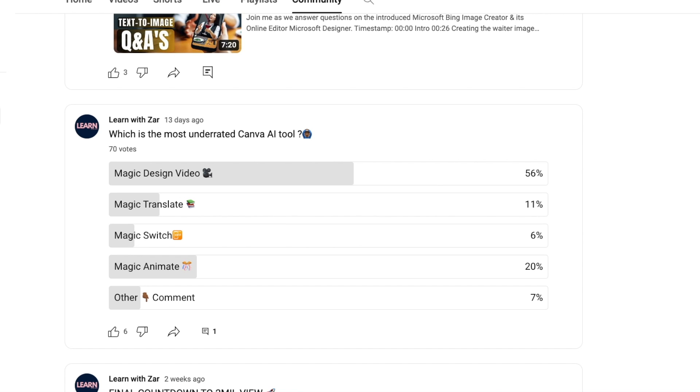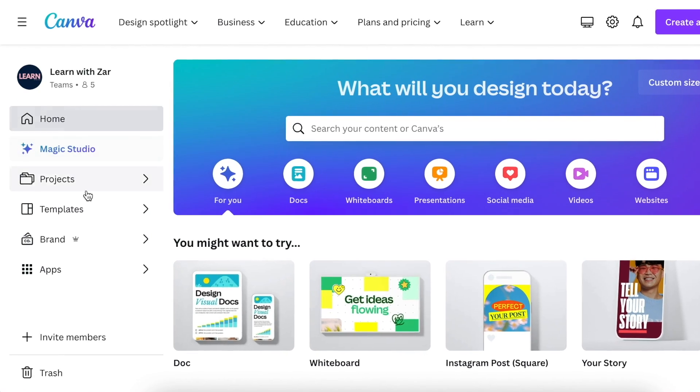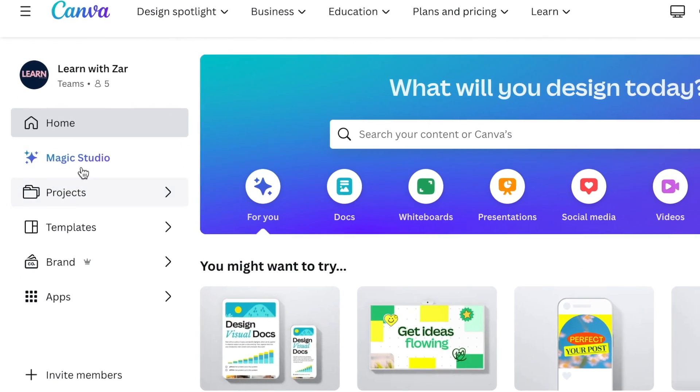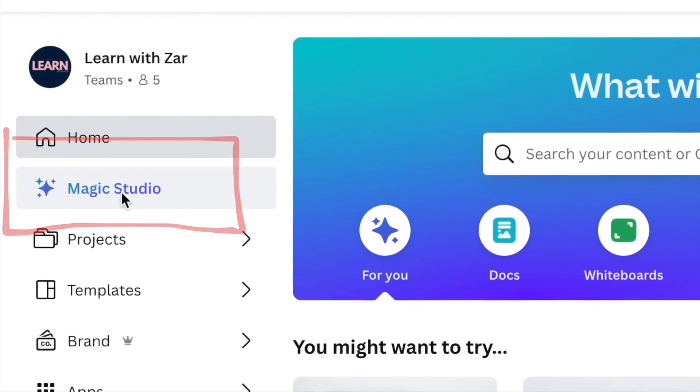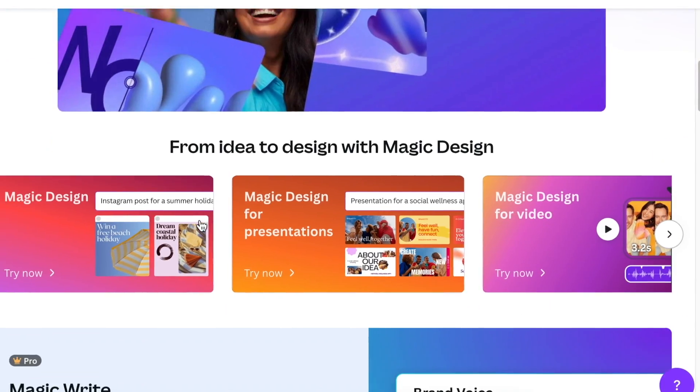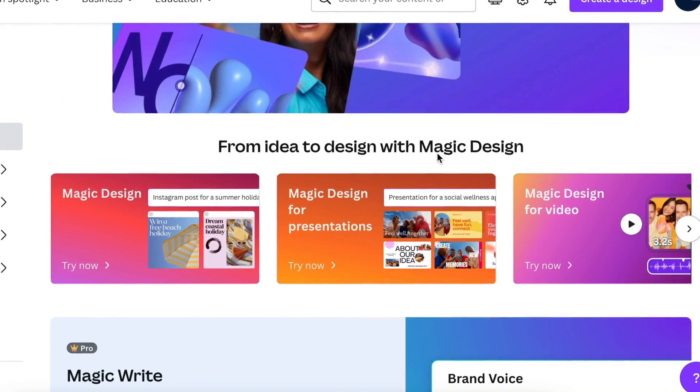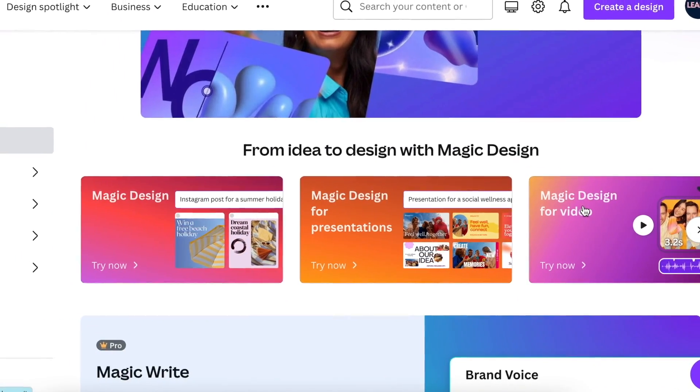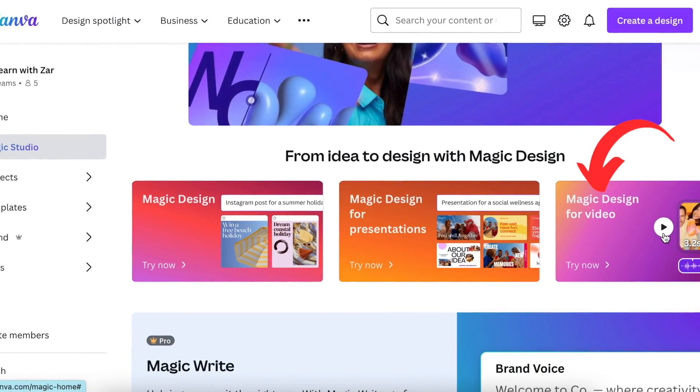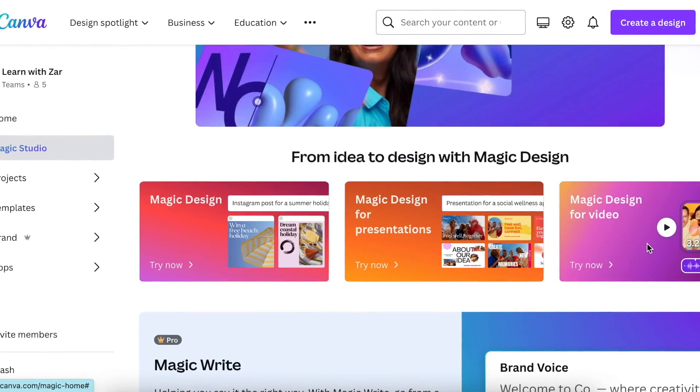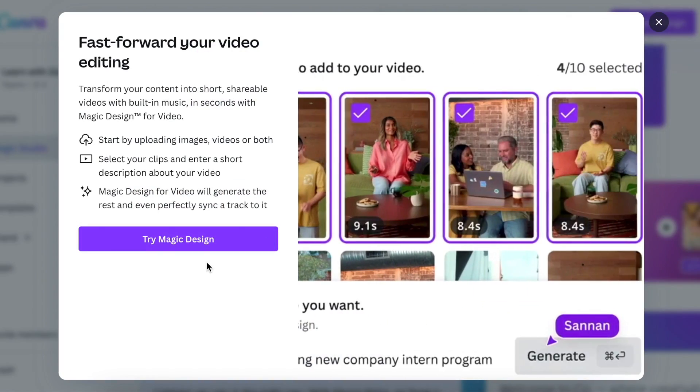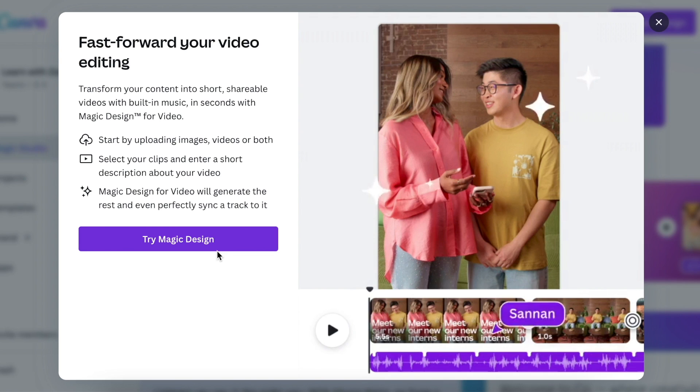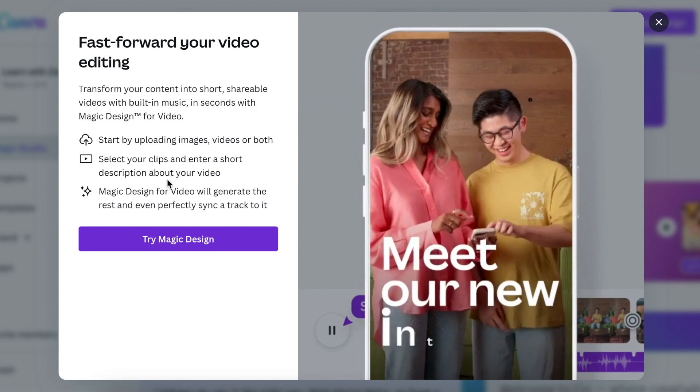Once you're on your home page, go to Magic Studio, scroll down to 'From Idea to Design,' and select Magic Design for Video. After you've opened this, it's going to ask you to try Magic Design.